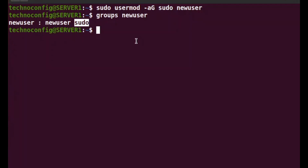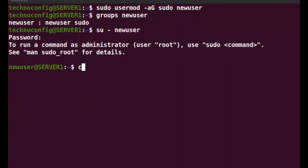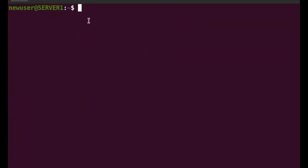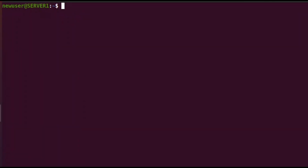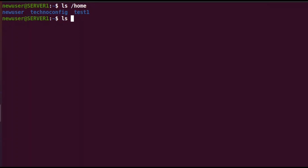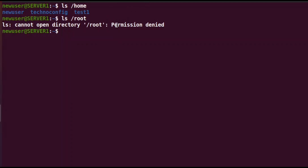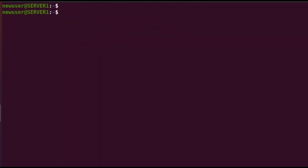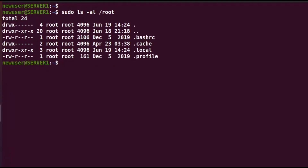Finally, test the sudo access by switching to the new user with 'su newuser' and entering the password. Listing the home directory works fine without sudo, but listing the root directory gives 'permission denied'. Since the new user is part of the sudo group, type 'sudo ls /' to get elevated privileges — and it lists the root directory successfully.